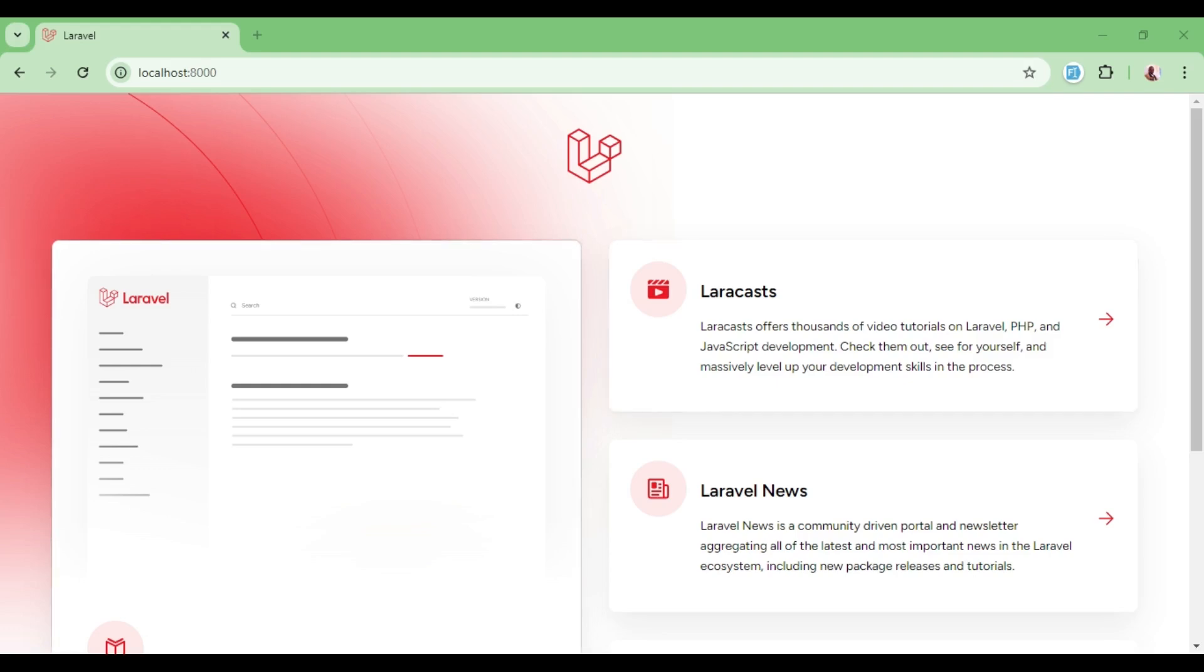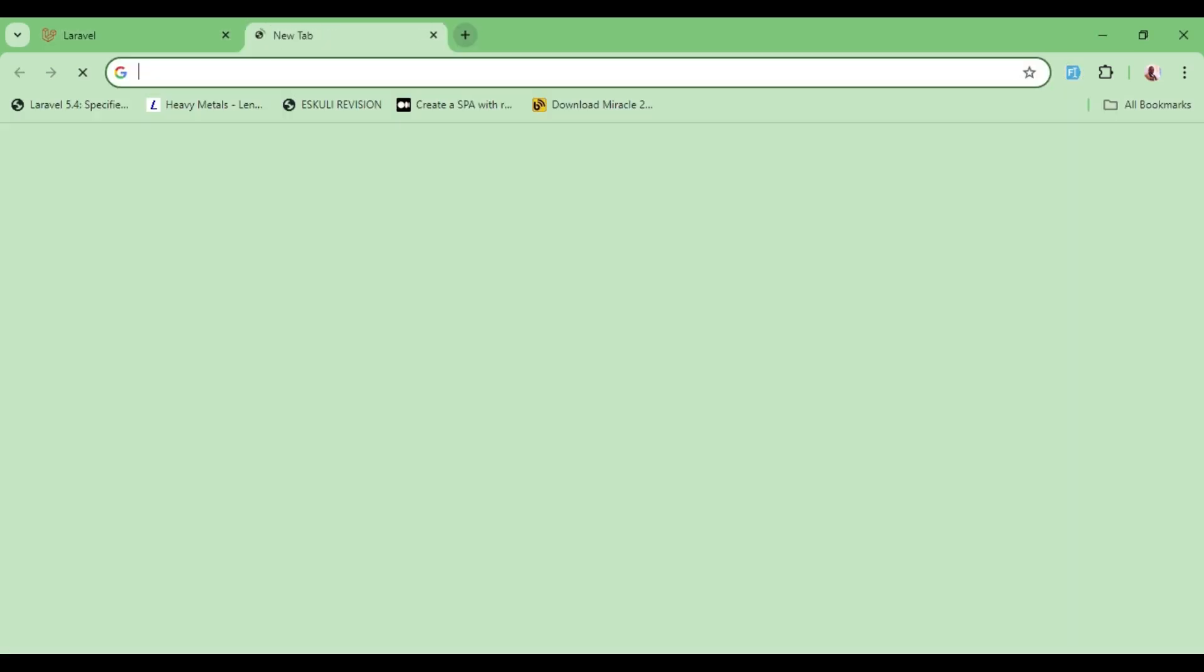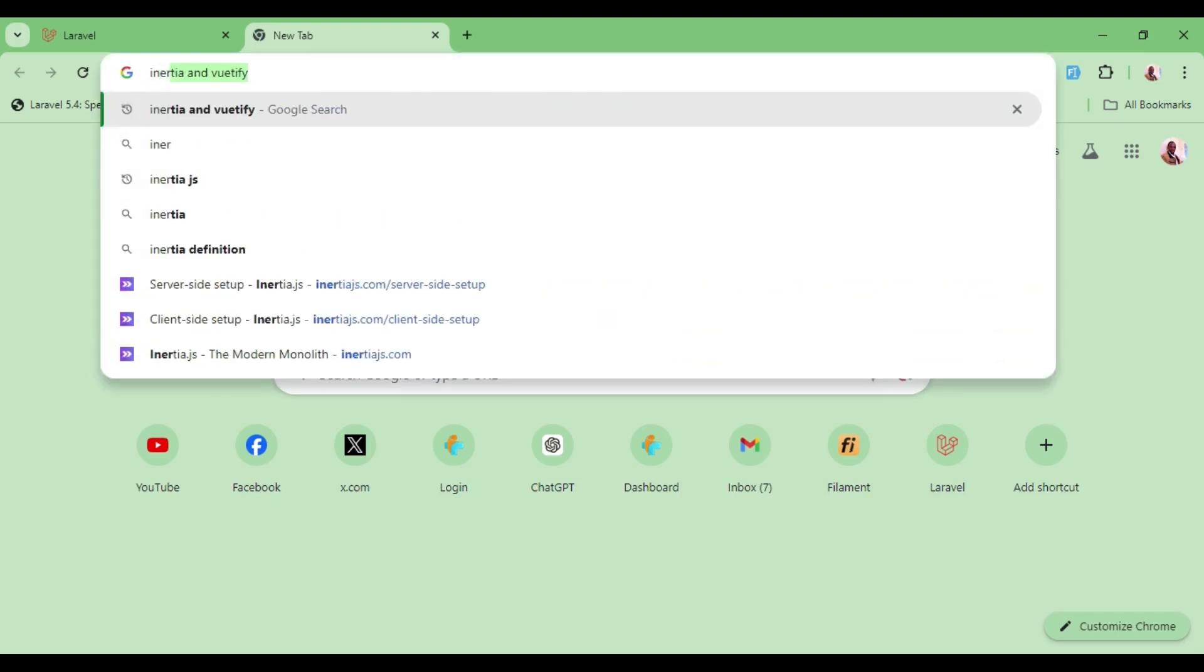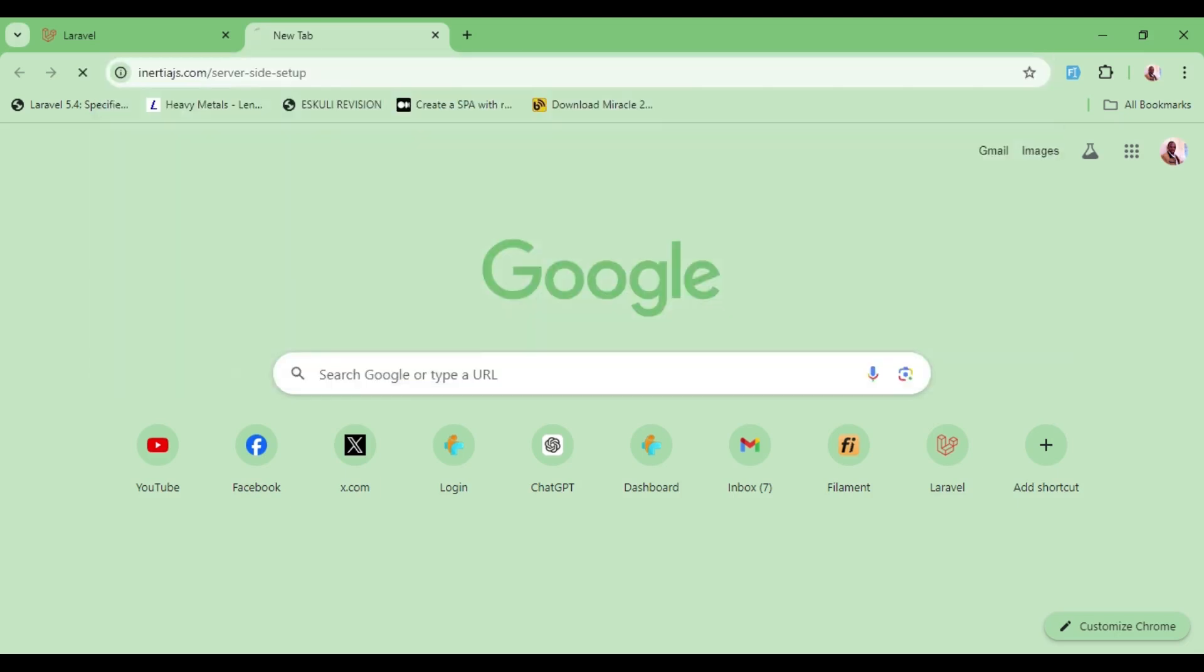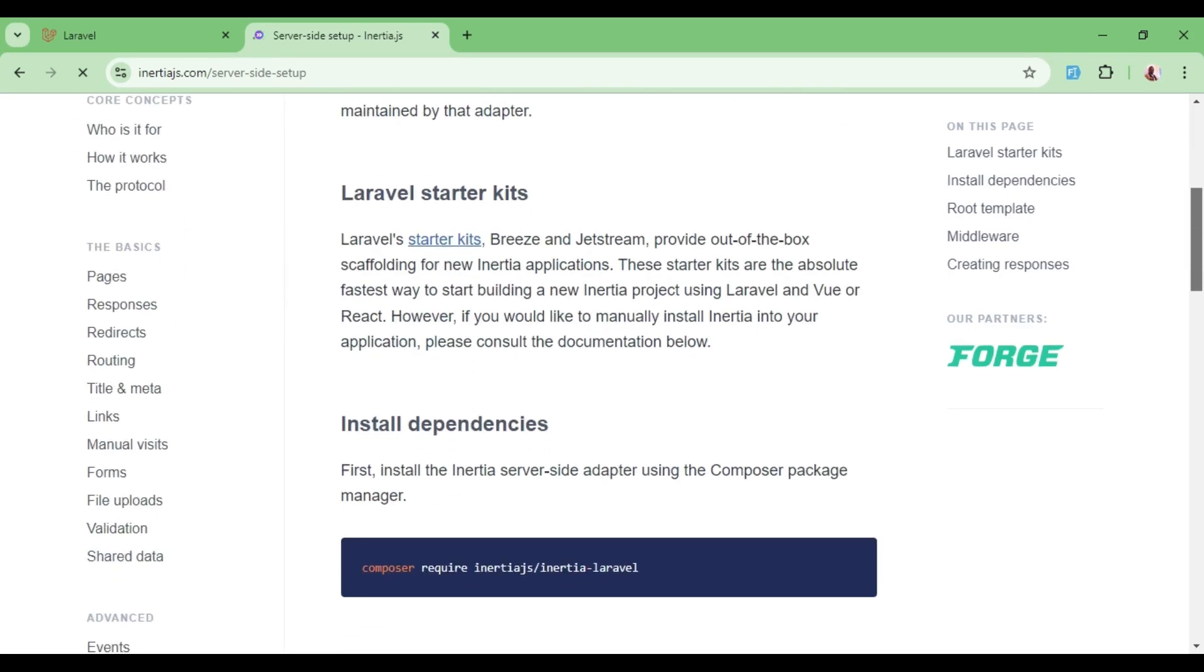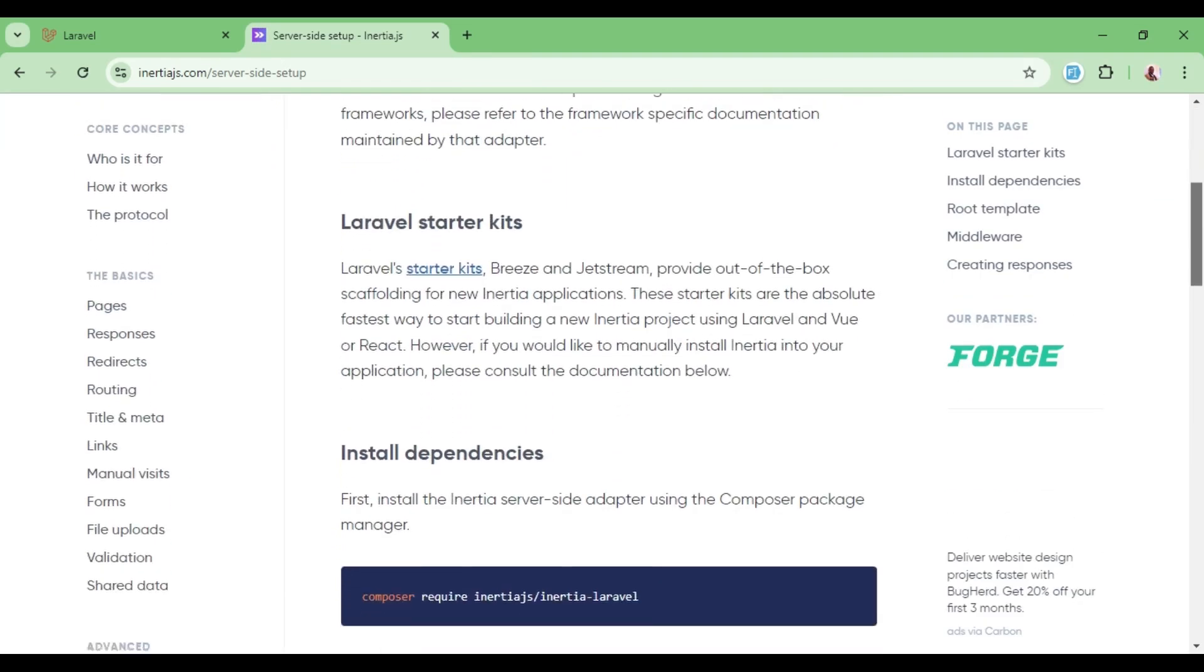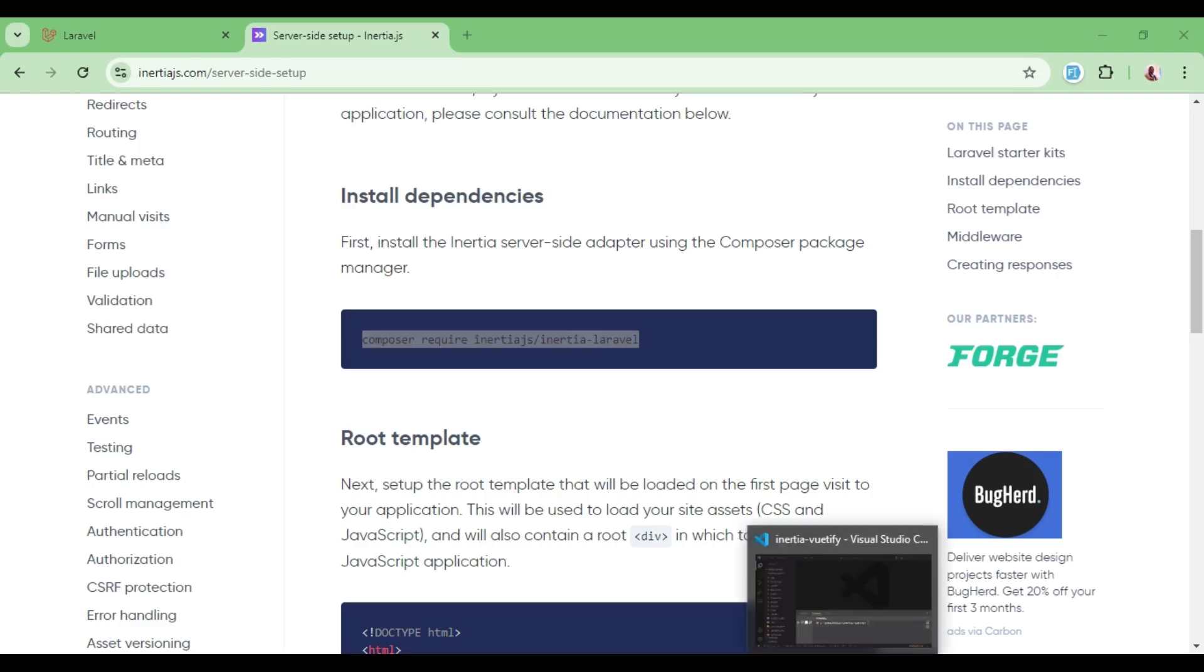I have an installation of Laravel that I have created, just a new application. So I would like us to go ahead and install Inertia, and then we will install Vuetify and set it up such that everything will work together. So we will go to Inertia.js and begin with the server side setup. That means we will install our Inertia Composer package.